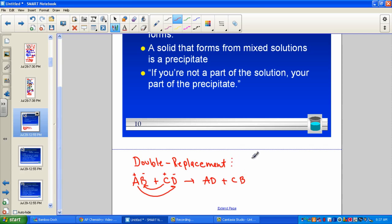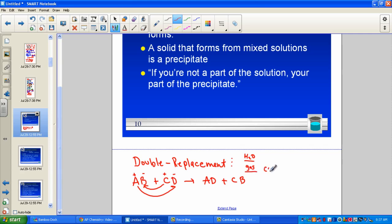In a double displacement, we learned that there were three possible driving forces — three observations or pieces of evidence that let you know a chemical change took place. One of them was making a water molecule, very specific to an acid neutralizing a base, making salt and water. A second observation was the formation of a gas — typically carbonates, CO3, the polyatomic ion, when placed into solution and starting to bubble.